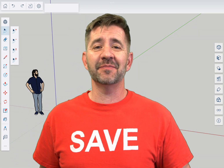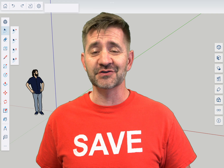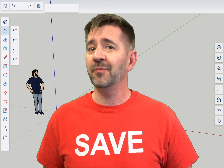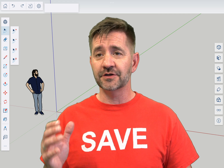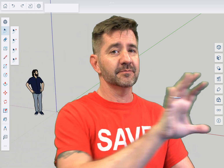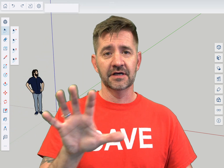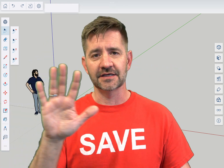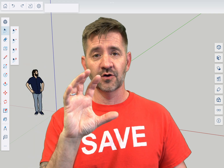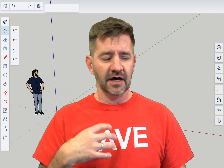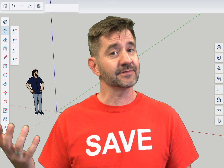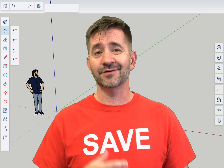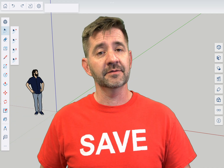Hey guys, I'm Aaron and this is SketchUp for iPad Square One, where we take a look at the fundamentals of using SketchUp for iPad. Today we're going to talk about pan. The pan tool is the tool by which you take your 3D model and you move it back and forth or up and down — and because it's SketchUp for iPad, there's a handful of different ways to do that. So we're going to take a look at all of them right now.